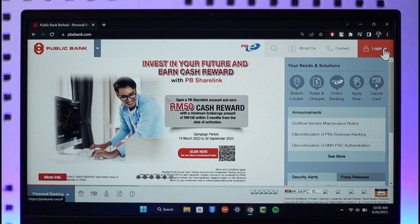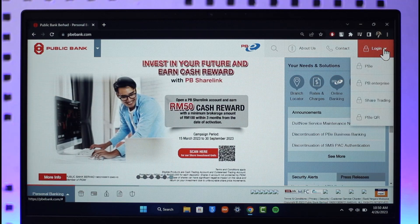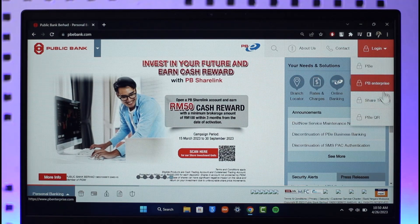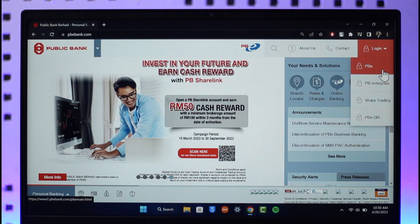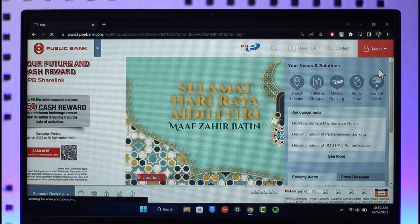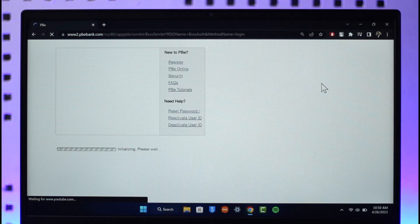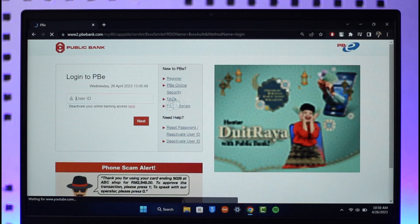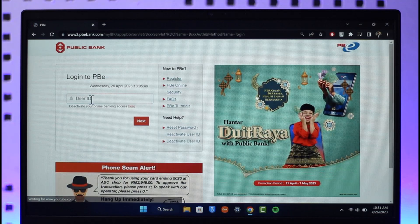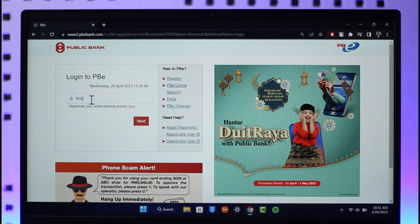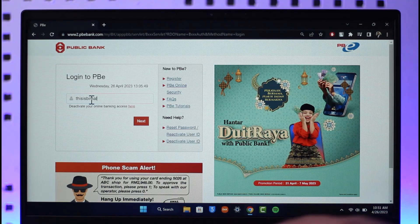Once you've done that, look at the top right-hand side of the screen — you have the login button. When you click the login button, you'll have options such as Enterprise, Share Trading, PBE QR, or PBE. You want to log into your personal banking, so select PBE only. Once you've done that, it will take you to a page where you can directly log into your PBE online banking account. Go ahead and enter your username, then click the Next button.